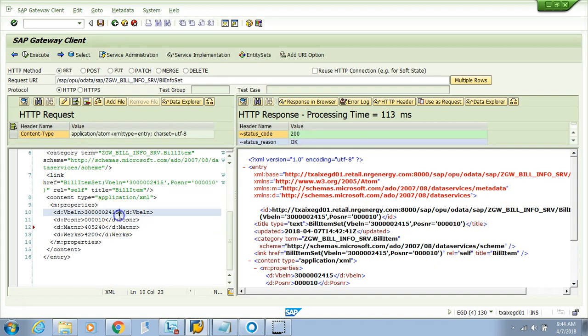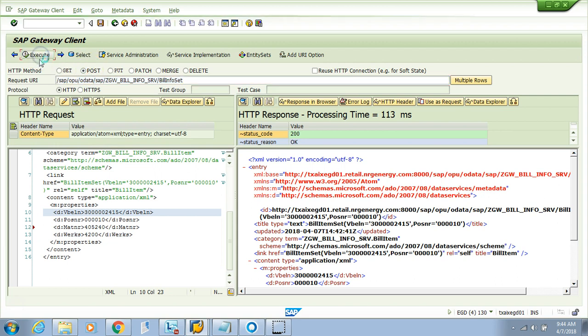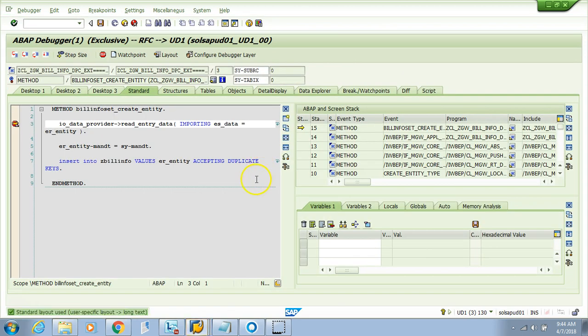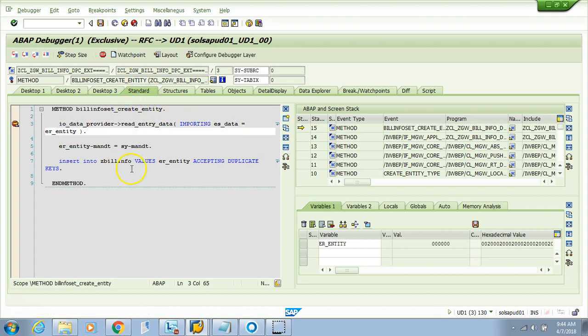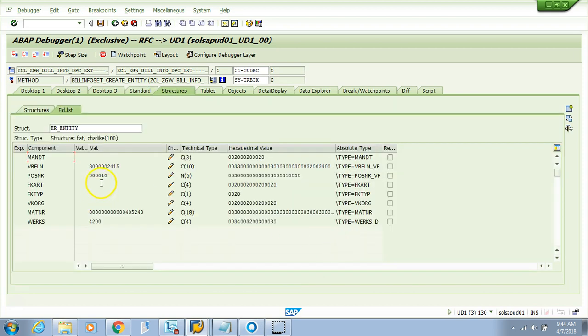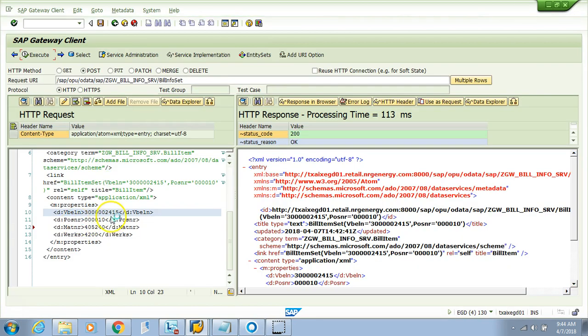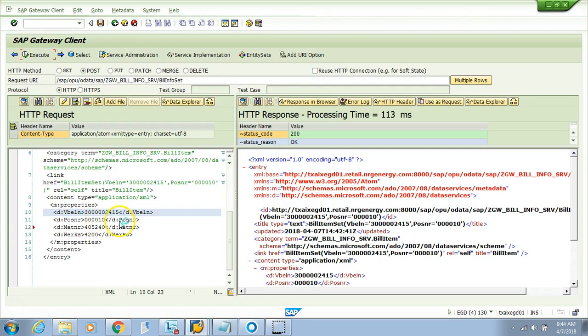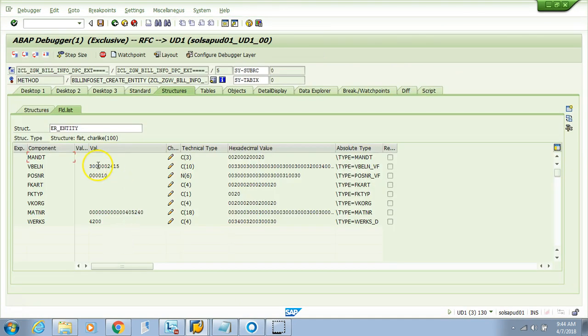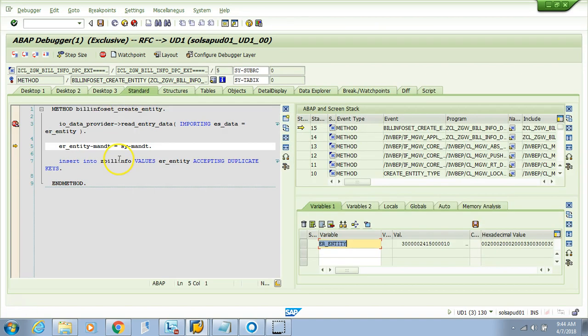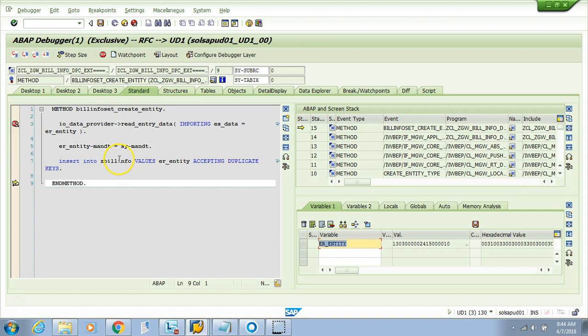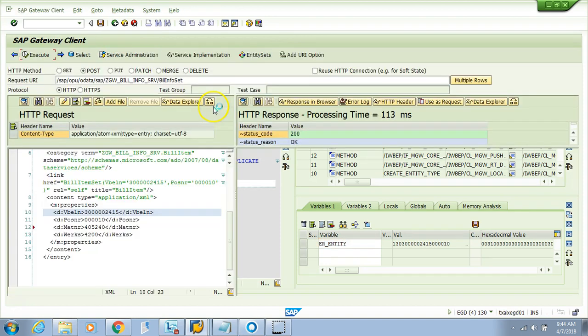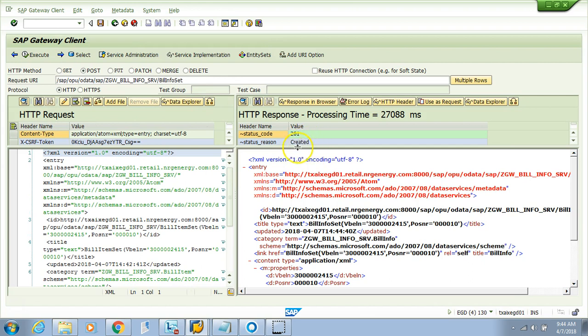Let's try to test it now. POST operation, execute. Look, it came to our breakpoint. Let's see what entity will come here. If you do F6, whatever you passed in—you see here you passed four fields in the payload: billing document, item, MATNR, and WERKS. Same thing shows up here. Then I'll insert into the table.